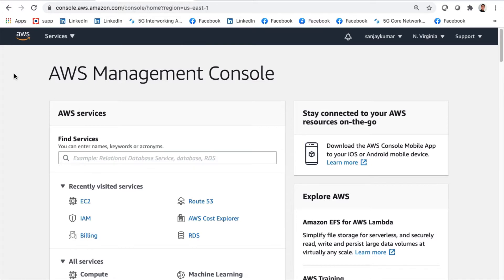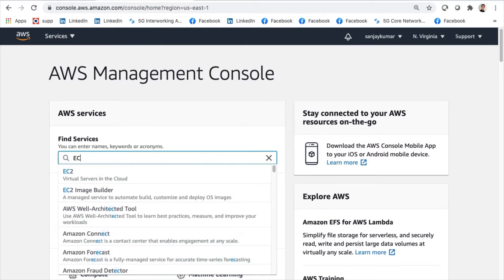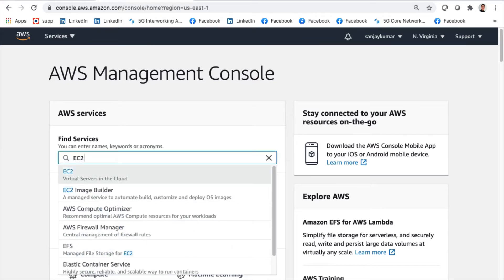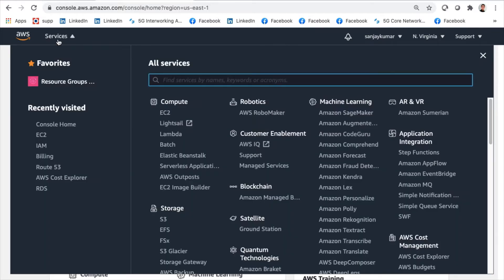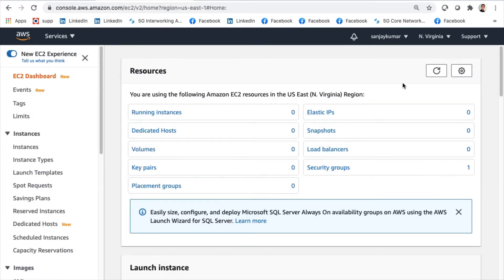Hello cloud experts, let's move forward with a quick demo on EC2. To do this, either we can look at the recently visited services and click EC2 here, or simply type EC2 in the search box and click on EC2, or go to Services and under Compute click on EC2. They will all lead to the same EC2 page.